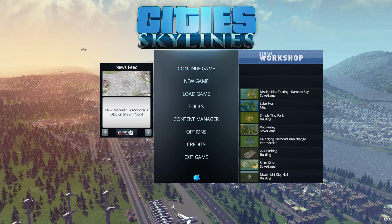First of all, borderless windowed mode basically allows a game to run usually full screen-ish, but not actually tab you in and out if you click. For someone with multiple monitors like me, it's really nice that I can go to my second monitor and click on things over here, and it doesn't tab me in and out of City Skylines, which is great because I can check my email while I'm playing the game.